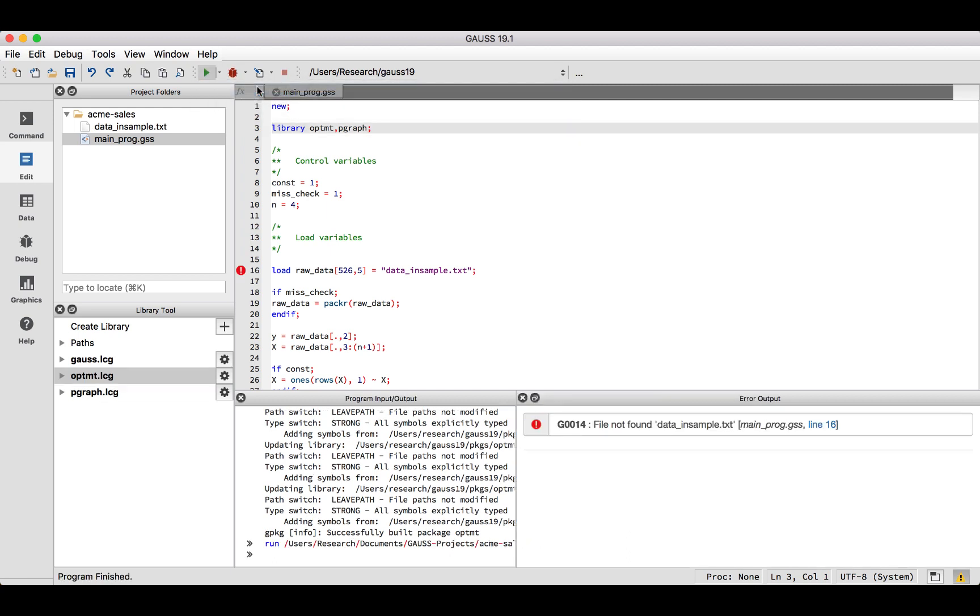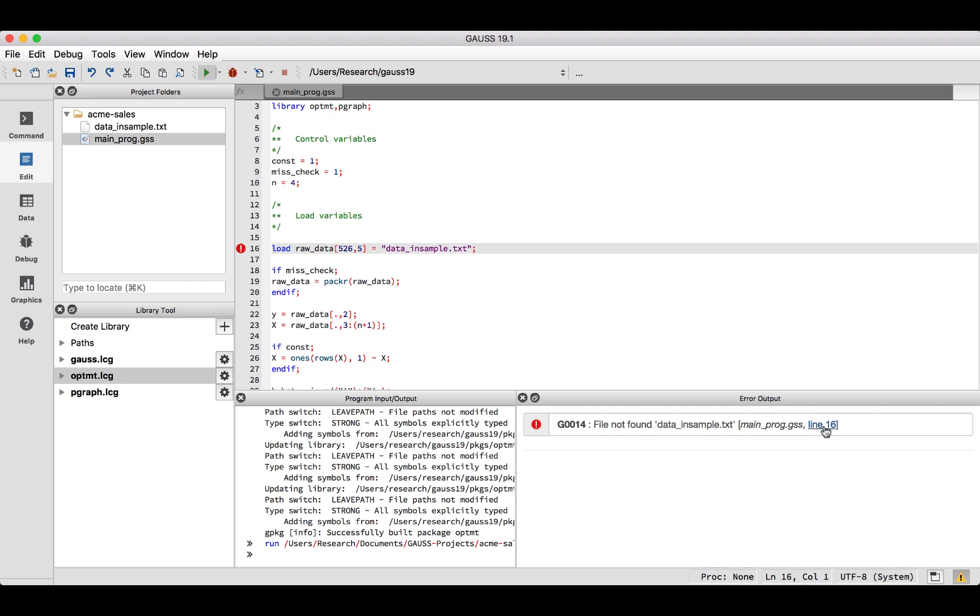We have resolved our first error. Our one remaining error is telling us that our data file could not be found. We can see that the error is coming from the line with the load command. The two main reasons that the load command will not be able to find the file are that we misspelled the file name, which we did not do in this case, or that the file does not exist in the folder that the load command is looking.